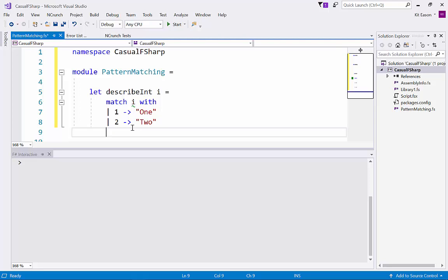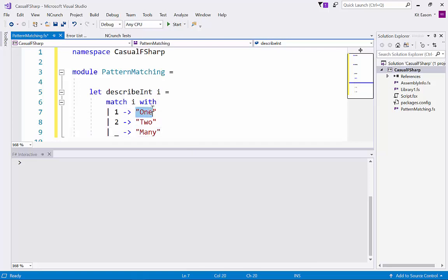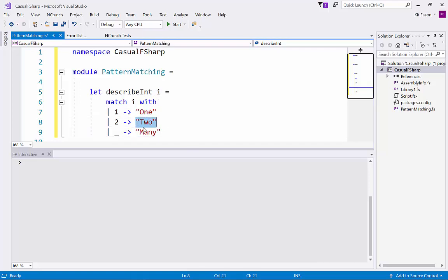So let's say have our catchall expression which is that. So that's kind of like the default case in another language and let's say we'll just always return the string many in this case. So that's a function which is going to take a value i and return the string one when i is one, two when i is two, and otherwise many.